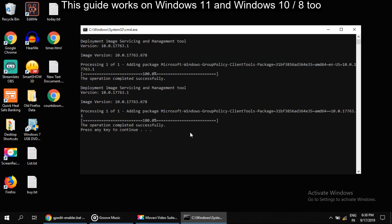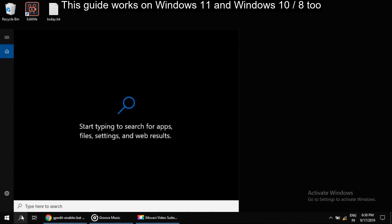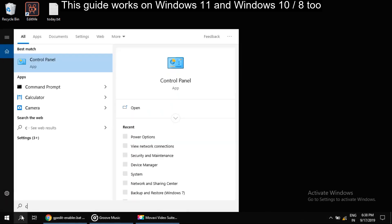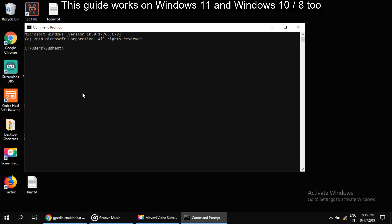Once the process completes, it will ask you to press any key to continue. Now let's try to open gpedit.msc. For this, click on search and type cmd to open command prompt. Then type gpedit.msc and press enter.